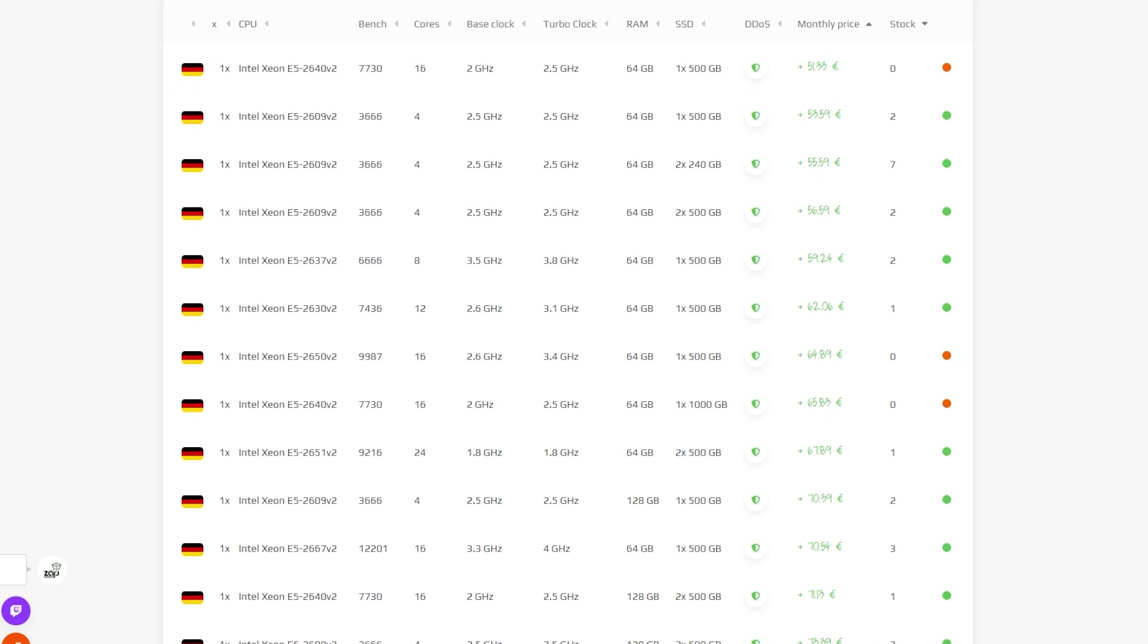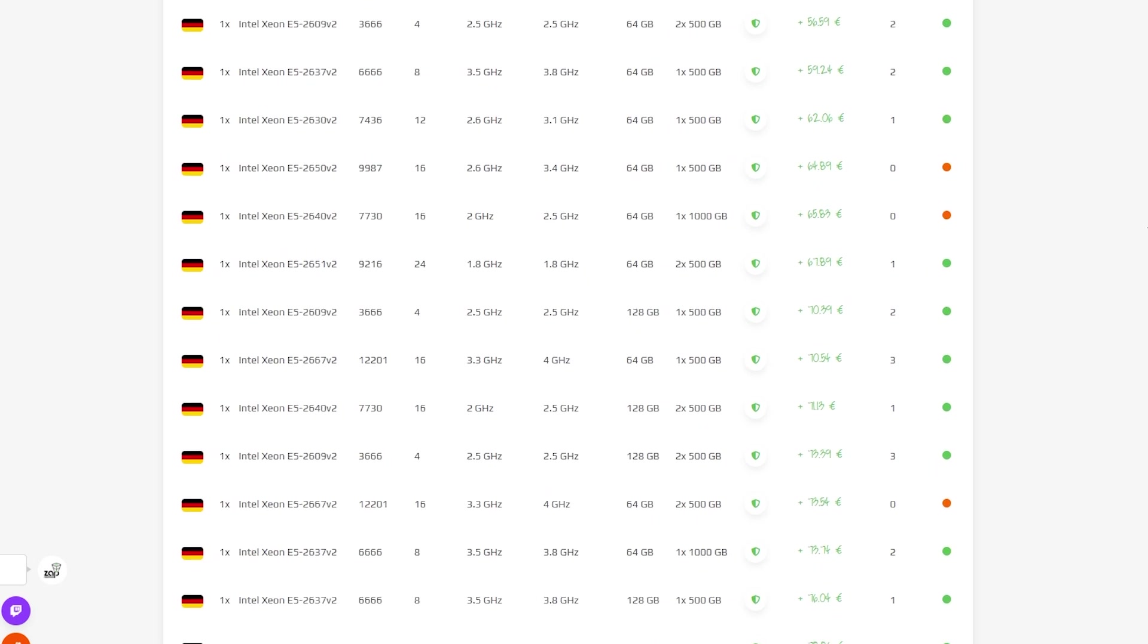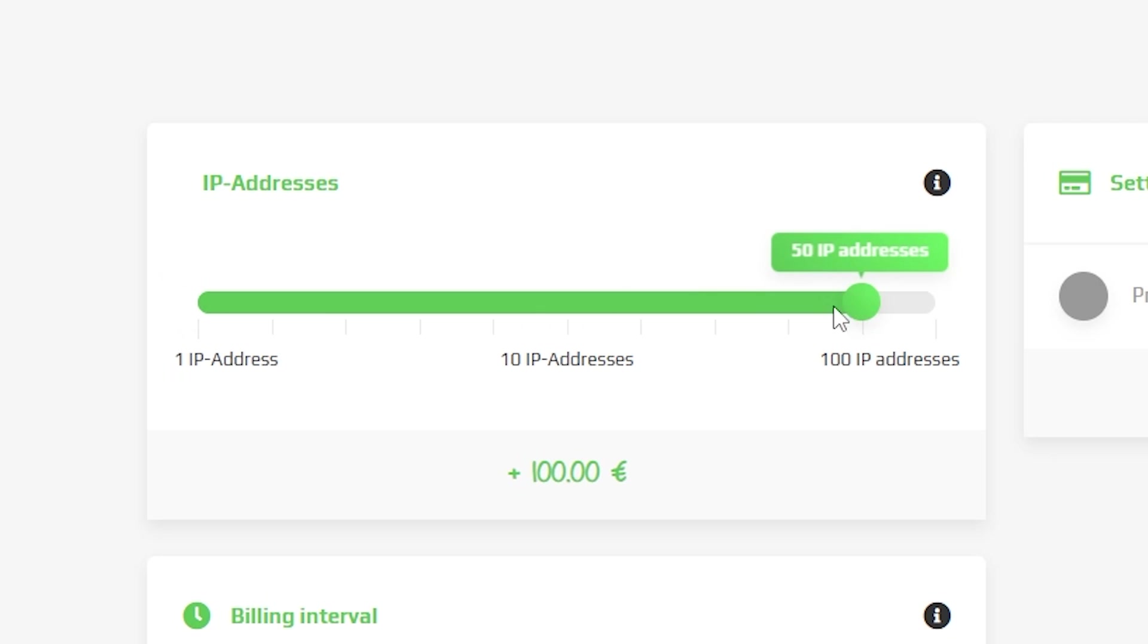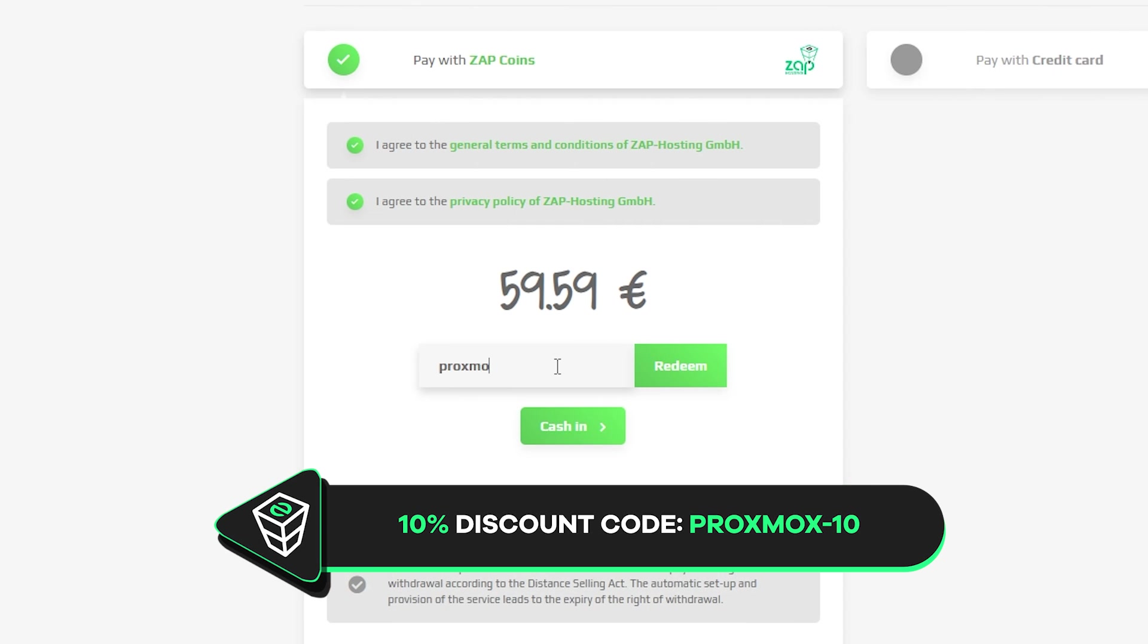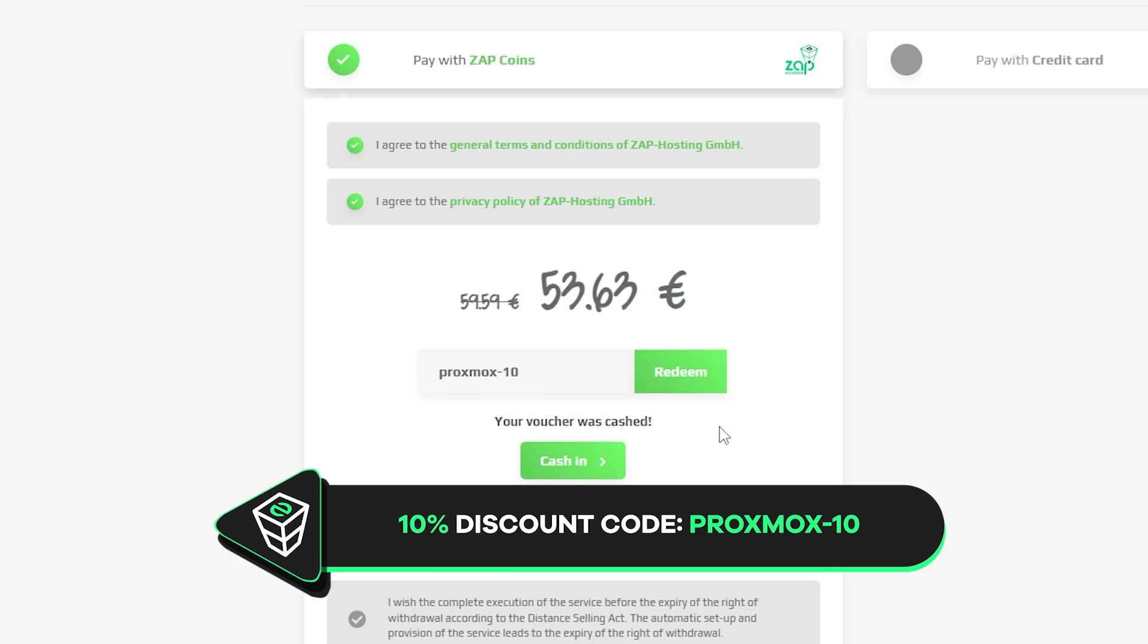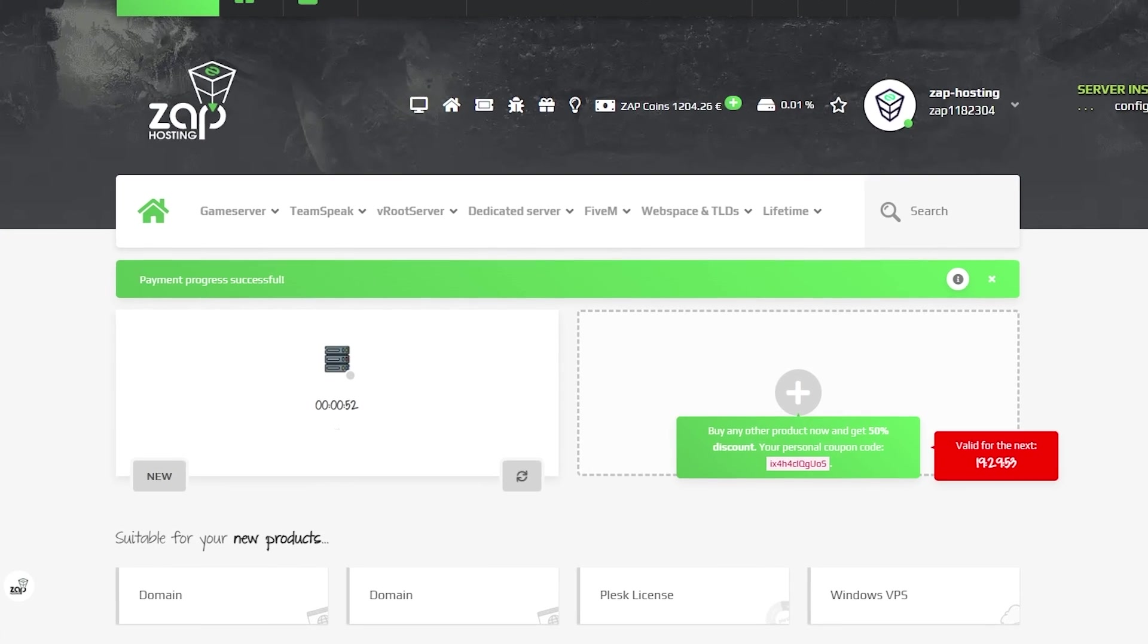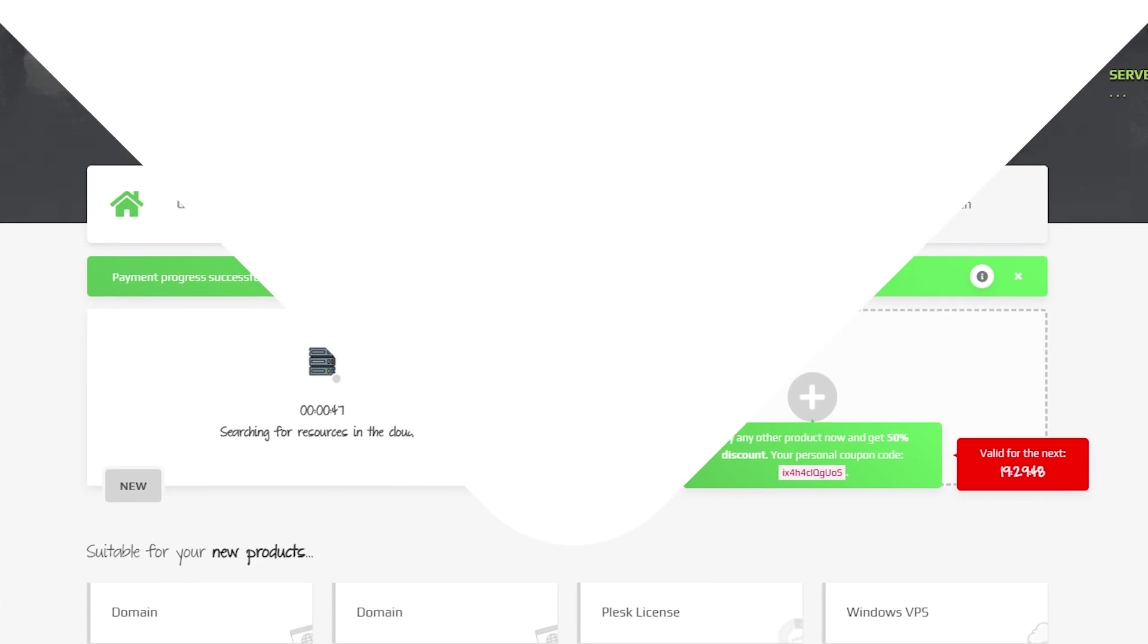Zap hosting offers a wide range of dedicated servers with different configurations so you can choose one based on your needs. You can also purchase up to 100 unique IP addresses to use with your server. Here's a special gift from us. Use code proxmox10 to get a 10% instant discount. Once your payment is processed your server will be ready in just a few minutes.